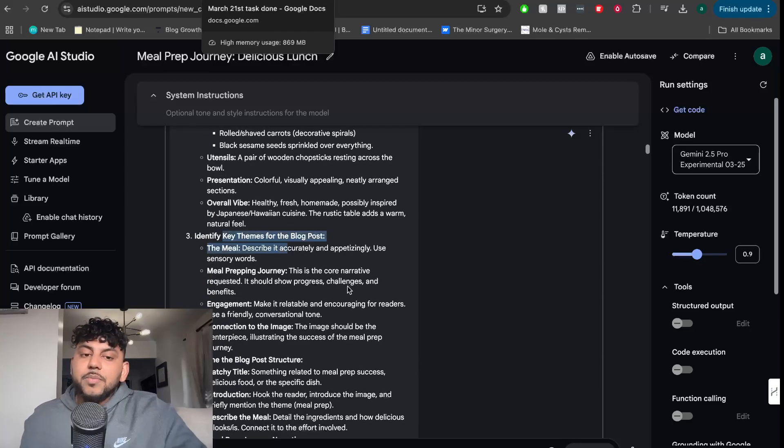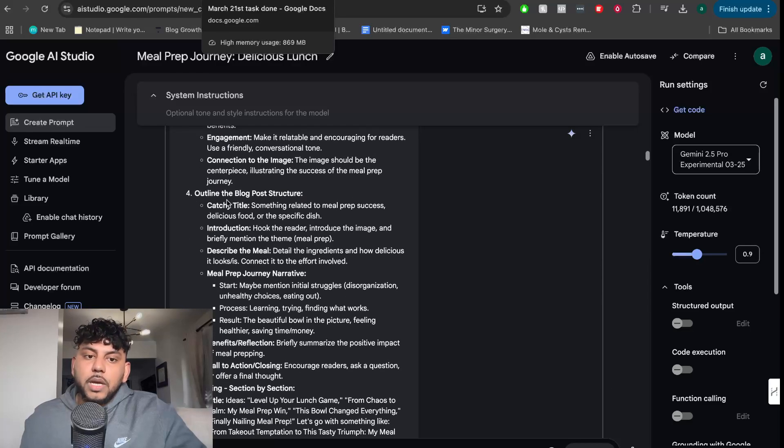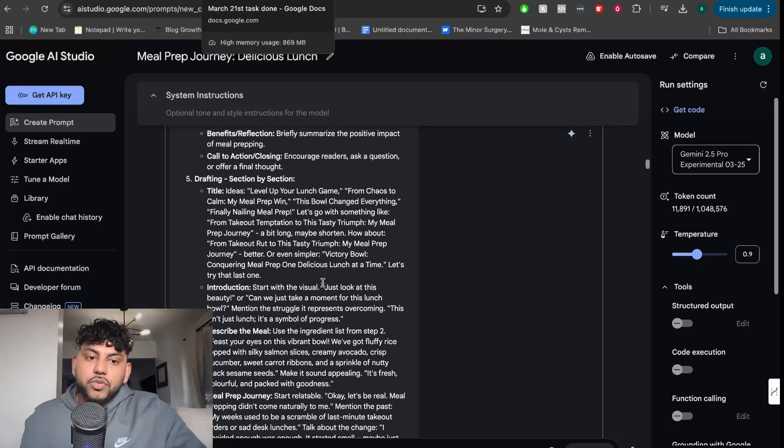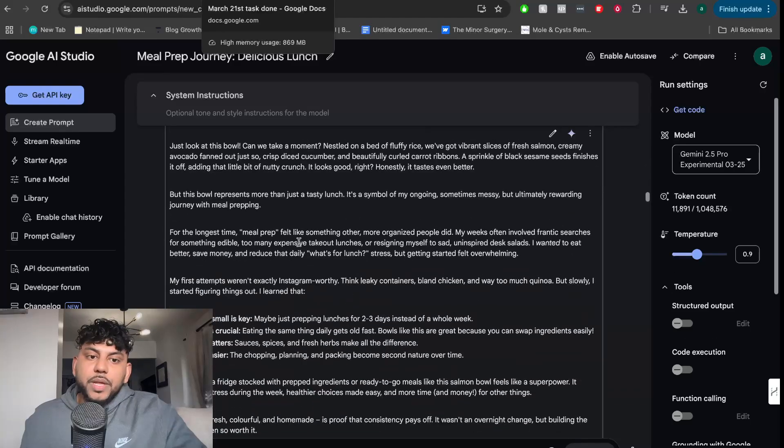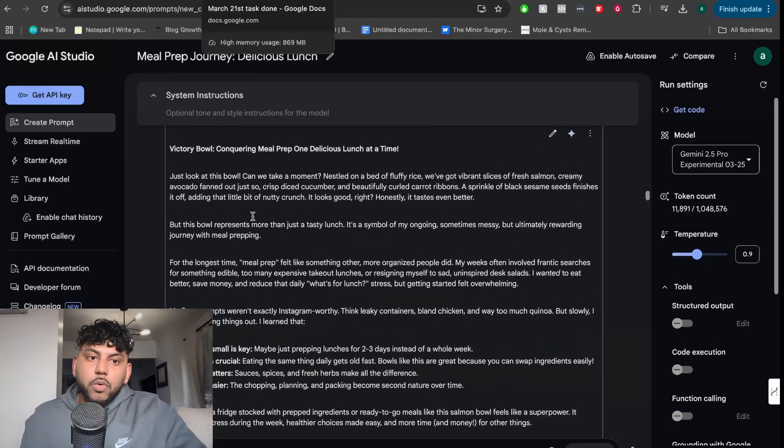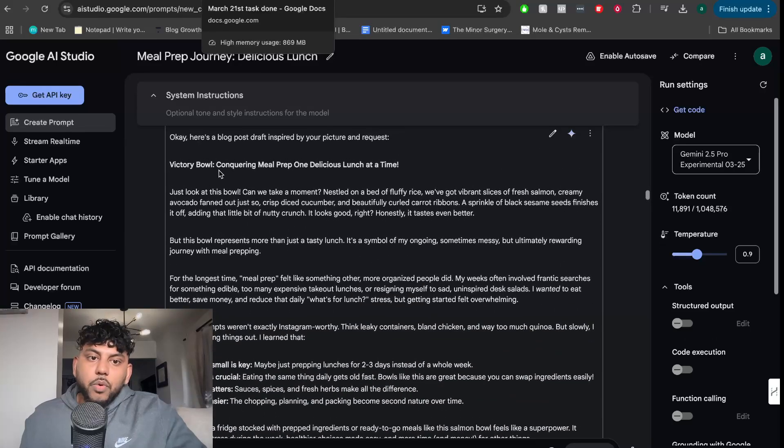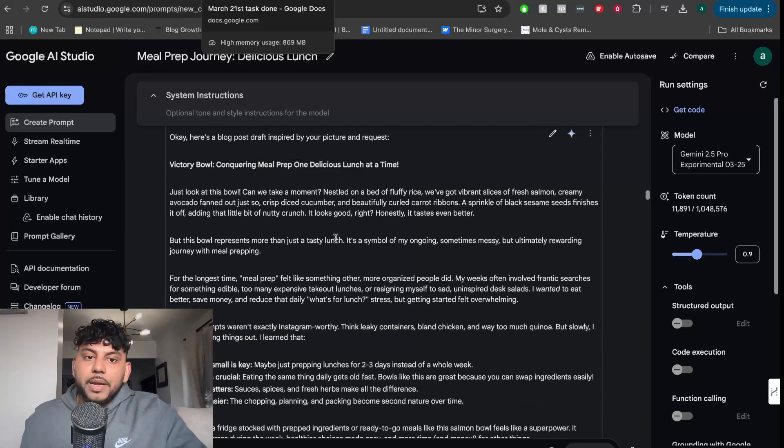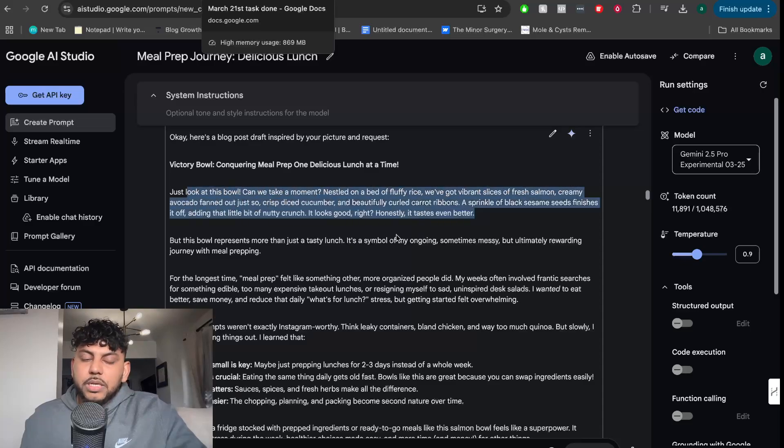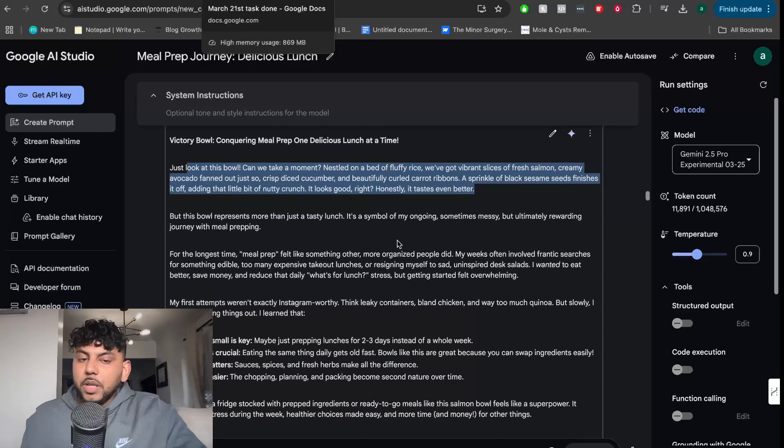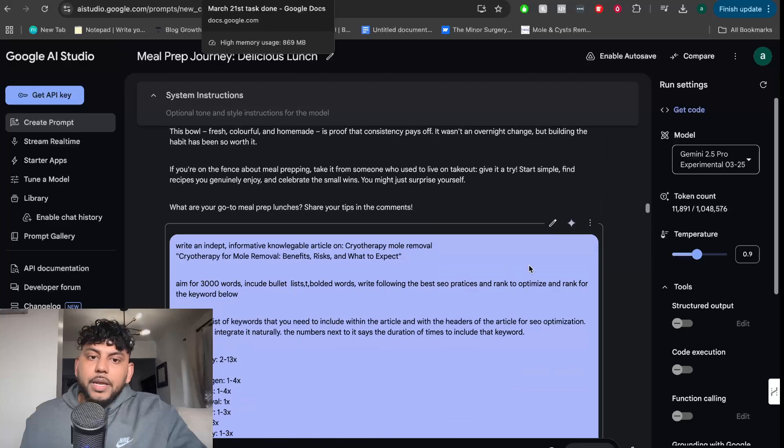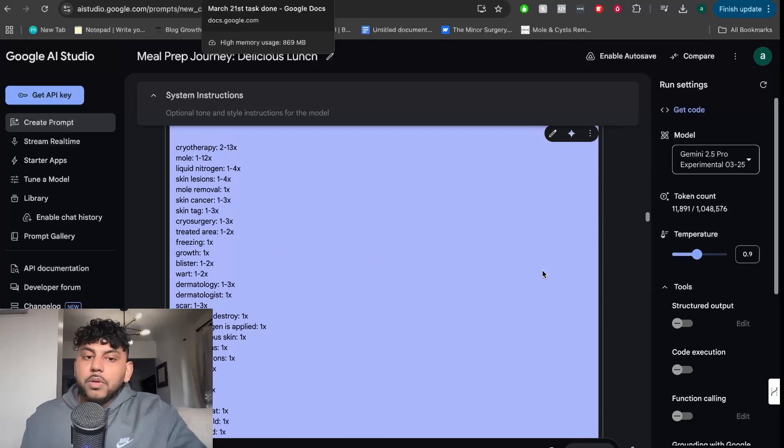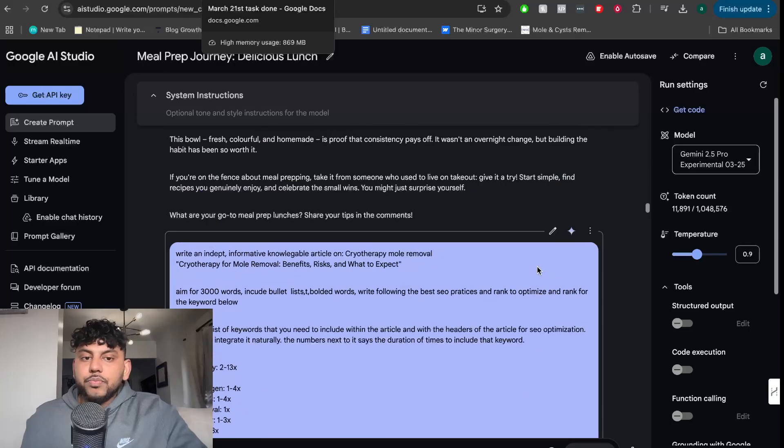It's identifying the key themes for the blog post, outlining the blog post structure. And then it went ahead and wrote the actual article based upon that image. The content is actually really good. It sounds very human-like. It doesn't sound like an AI.